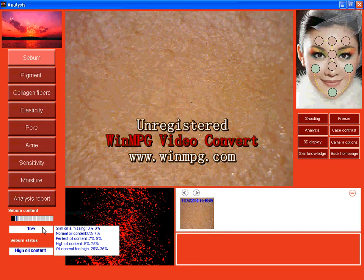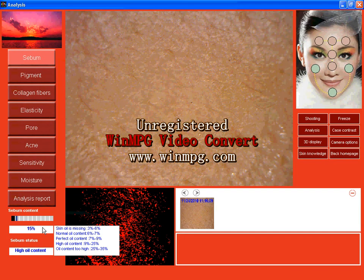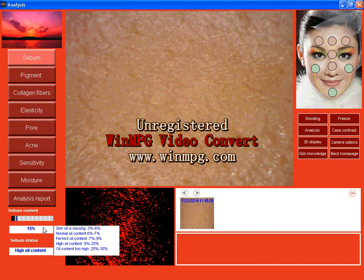Skin oil is missing. Percentage is 3 to 6. Normal oil content is 6 to 7. Mine is 15. 15 is high oil content. So I should use some products to reduce my oil content.